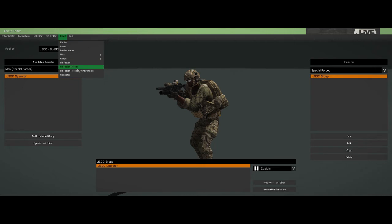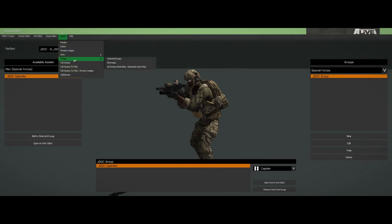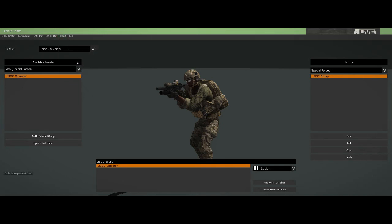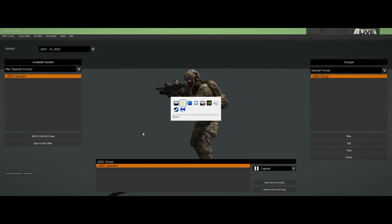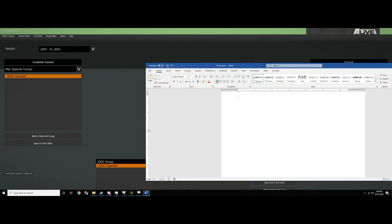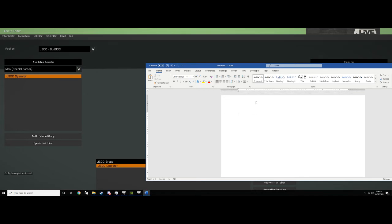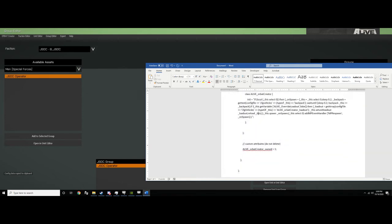So we can actually take this and export it to a faction, come back into the mods, I'll show you how to bind everything into a PBO. And when we come back into Eden, it should be a fresh faction for our JSOC operator. So now we have our JSOC faction. We have our group in here already. So now we need to export this.